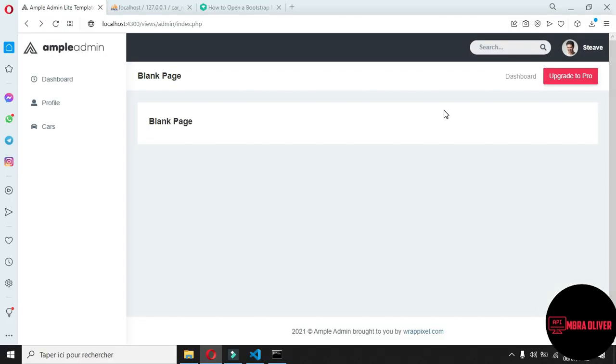In the previous part of the tutorial we learned how to set up the admin dashboard, and in this part we will deal with the cars screen. We will use a modal to insert new cars using Bootstrap modal and jQuery.